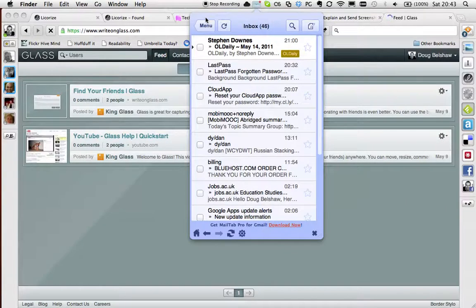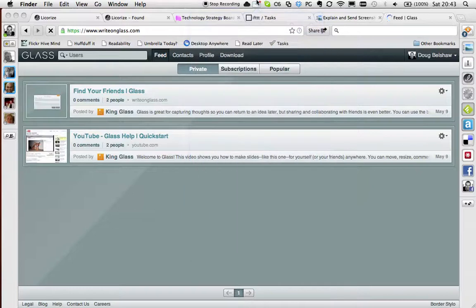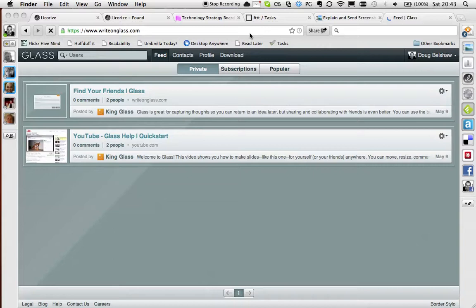Liquorize. Really you should start using Liquorize and If This Then That. So that is me using my MacBook at the moment.